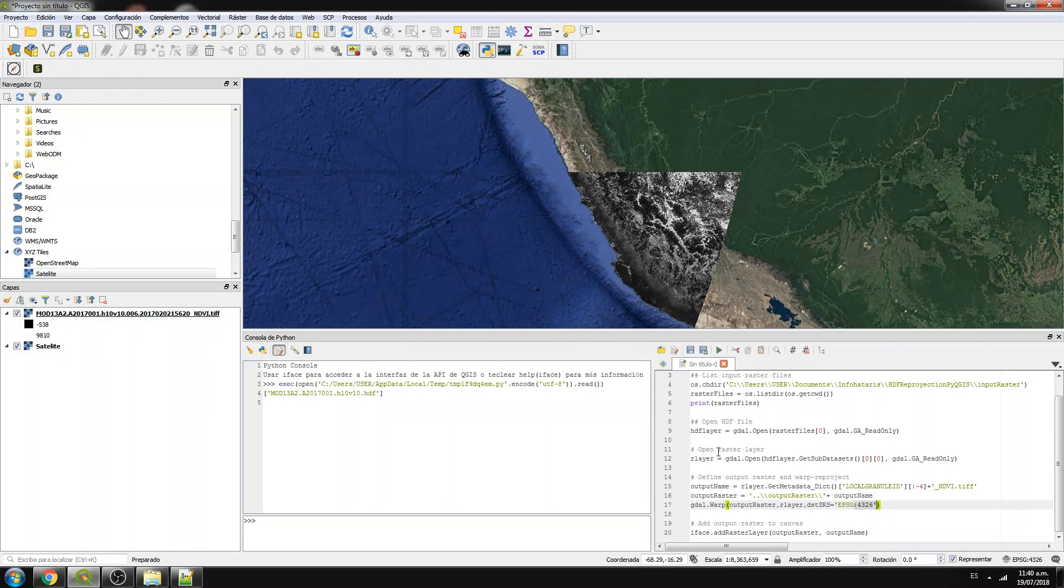So the code will be on the description of this video, as well as the input files, in case that you want to represent exactly this case. I strongly recommend that you represent this case, and then you can do with your own data. It's more pedagogic.